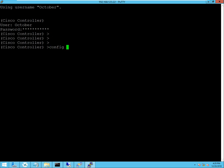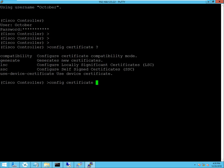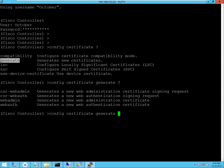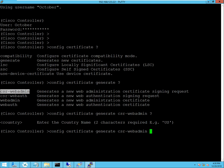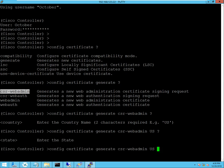So to begin, I'm going to create a Certificate Signed Request. Generate. And this is the option I'm looking for right here, Certificate Signed Request, Web Admin. And here it's going to ask for all the details to include in my certificate.